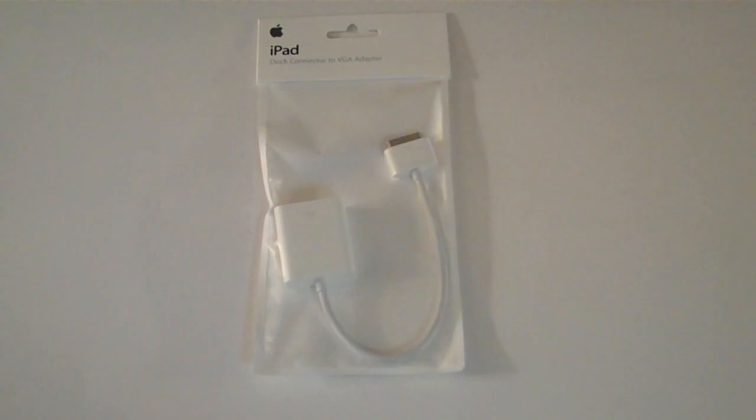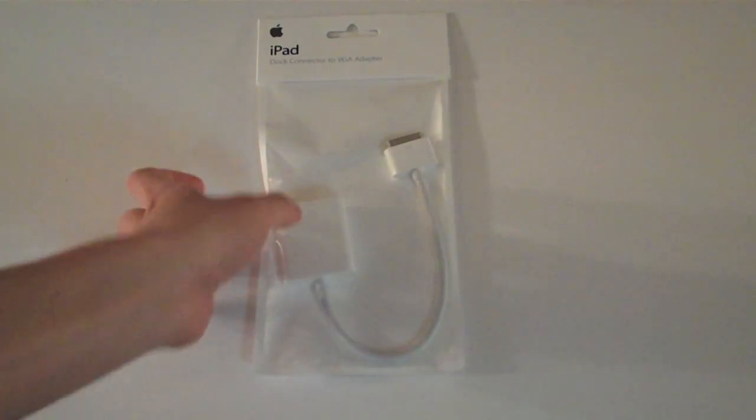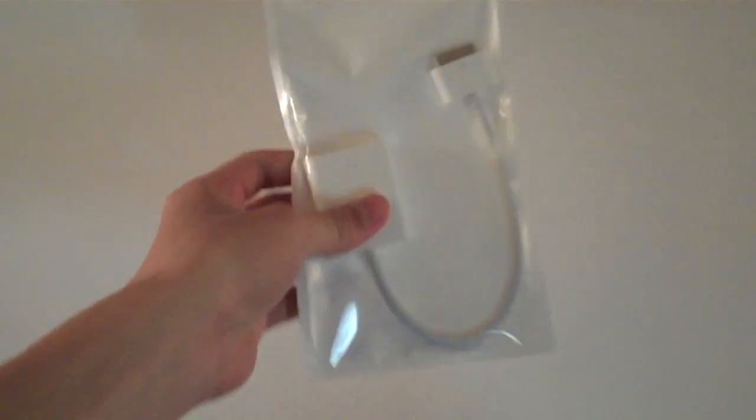Hey guys, this is Jack and welcome to an unboxing of the iPad Dock Connector to VGA adapter. This adapter is very expensive, just like all the other Apple adapters, but they're good quality.